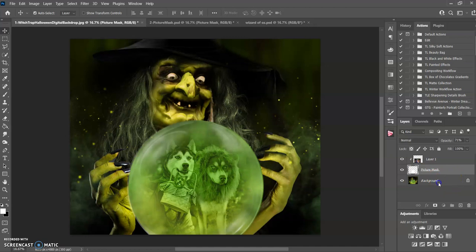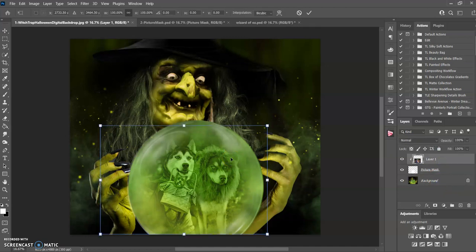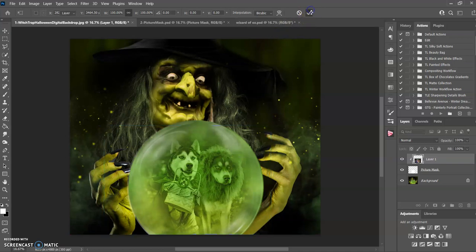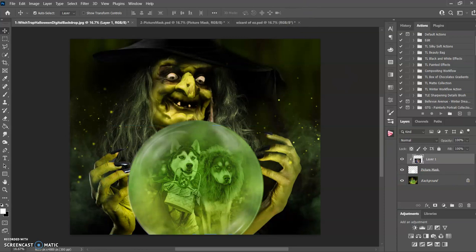But let me just fix this again. So command and control T, and then I can move this exactly where I need to. And I think that looks perfect. So checkbox when you're done.